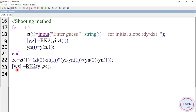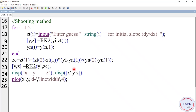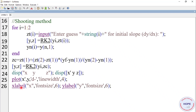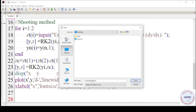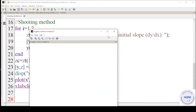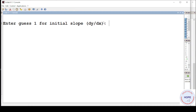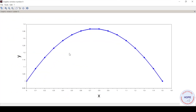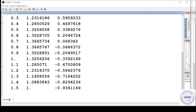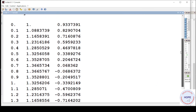Once we have the correct value of the slope, we again solve the differential equation using the RK2 method, with yi as the initial value and zc as the correct value of the initial slope. The outputs are y and z. We display x, y, z and also plot x vs y with x-label and y-label at font size 6. On execution, we enter guess 1 as 0 and guess 2 as 5. This shows the variation of y with x and the different values of y and z at different values of x.